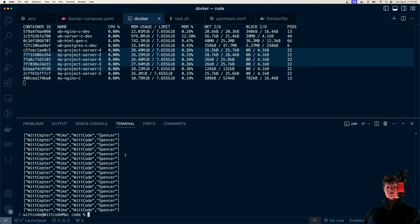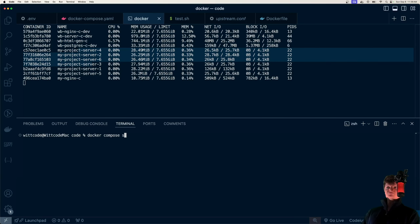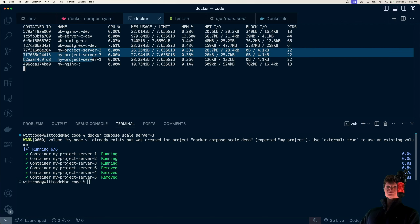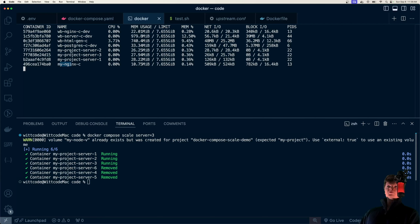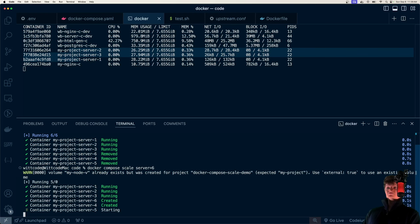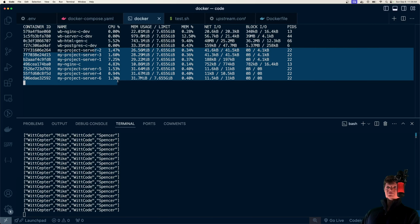We're also going to learn how to dynamically adjust the scaling. Right now we have six of these servers. Let's say we want to downsize them to three — we can run Docker Compose scale, set our service server to three, and when we run this, three of them are removed and we have three just running. Now Nginx will only forward requests to three of these servers. If traffic picks back up and we want to go back up to six replicas, just change back to six, and now we have all six running again and Nginx will distribute all requests.